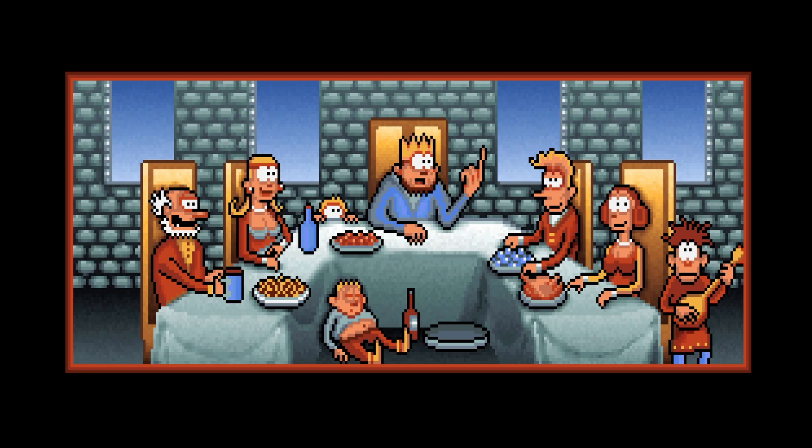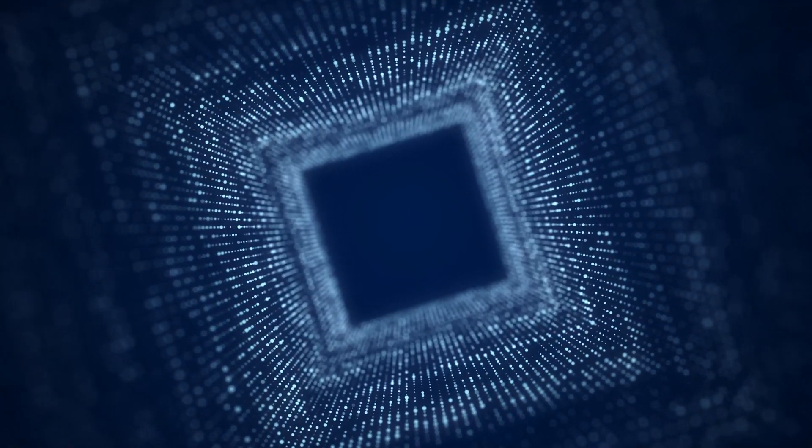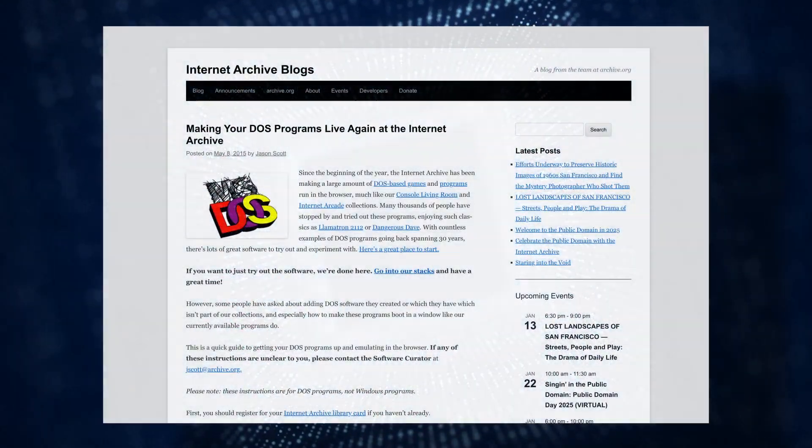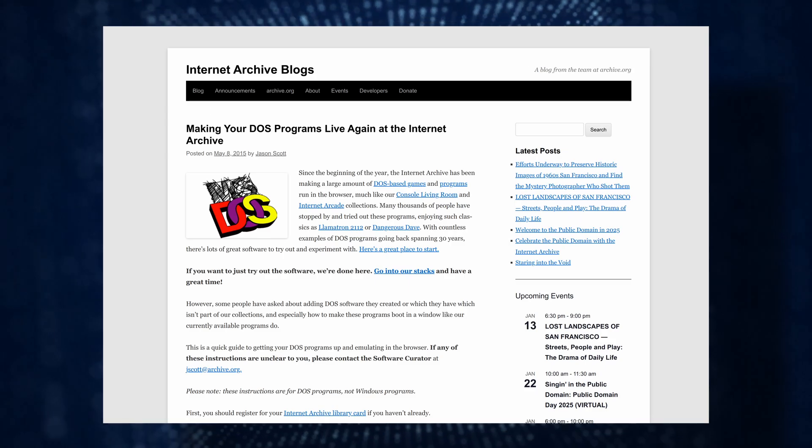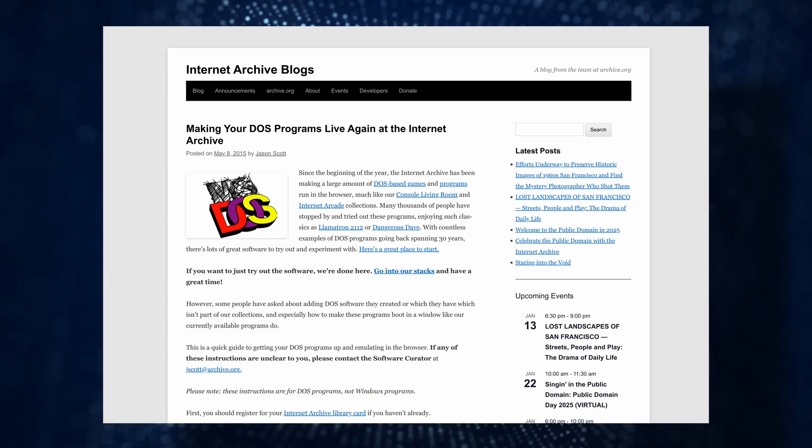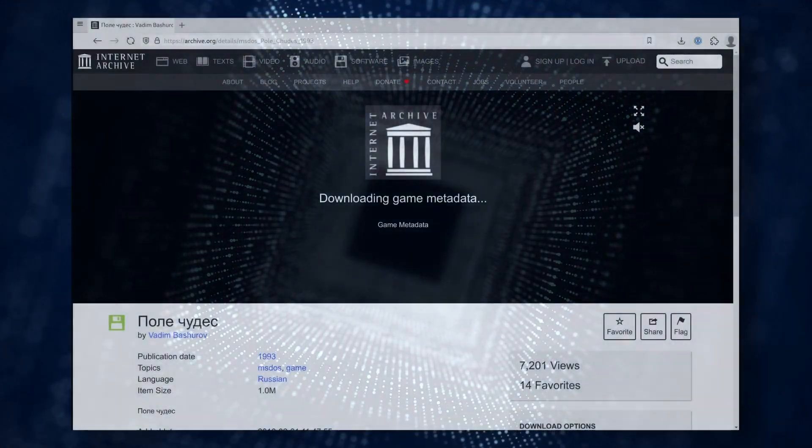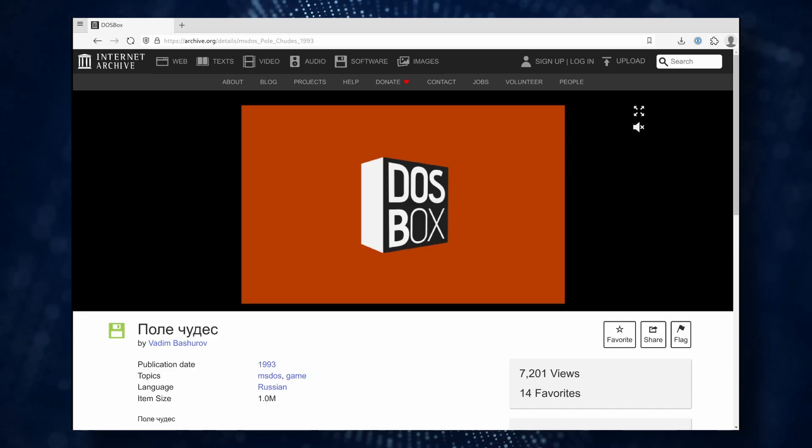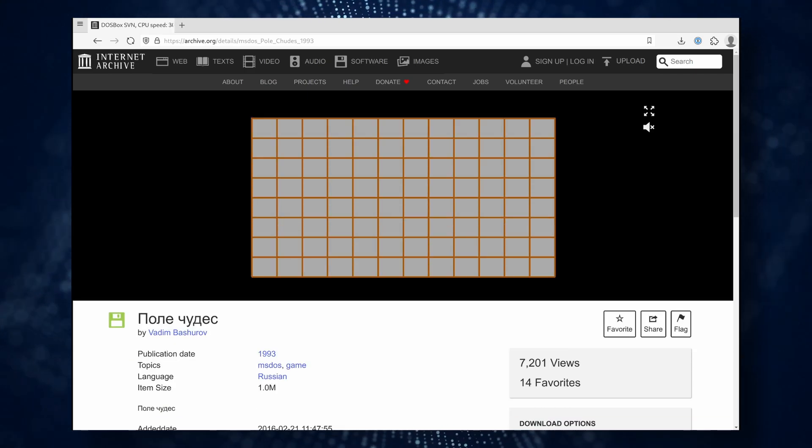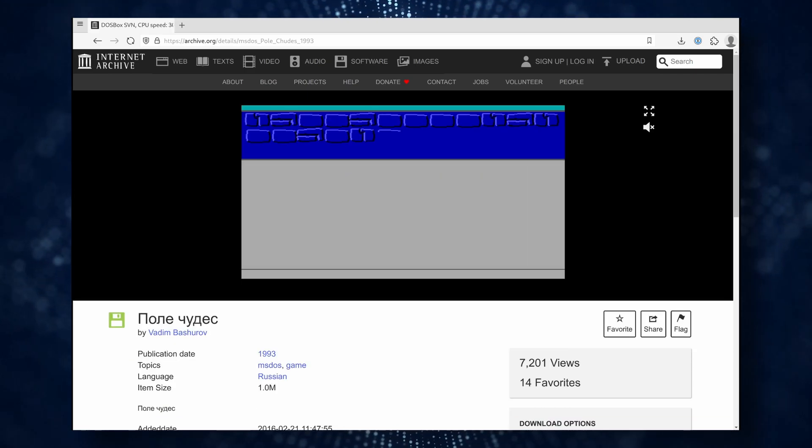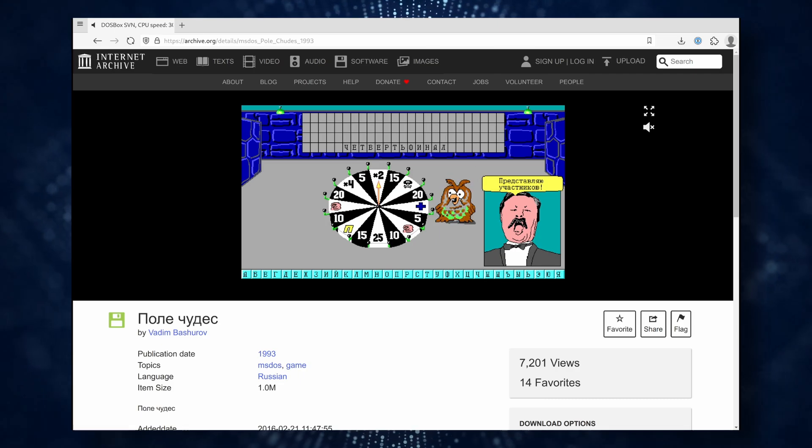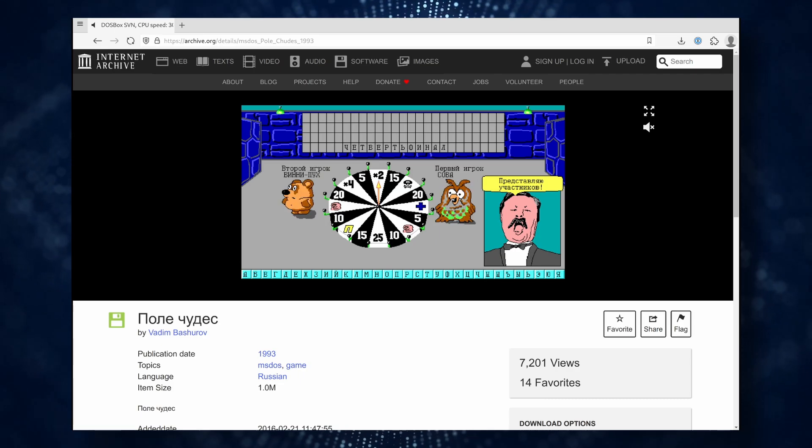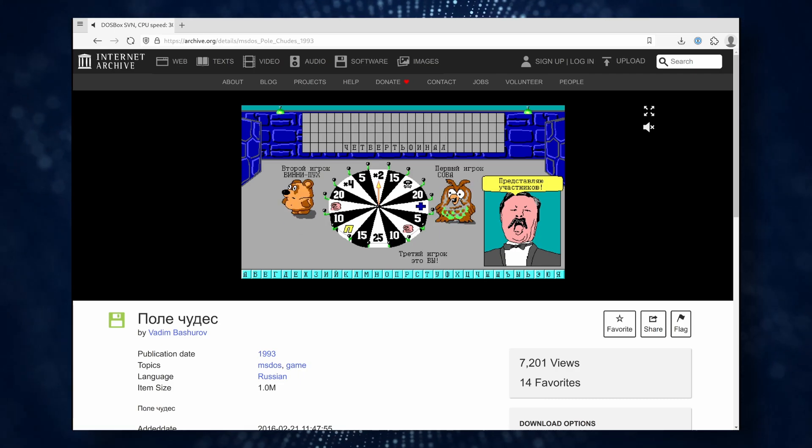It should be noted that running DOS games in a browser is not something entirely new. As far back as 2015, the Internet Archive website introduced this capability. However, at the time it was quite limited. For instance, saving progress in games was not possible. So you could quickly check out a game, but completing it from start to finish was out of the question.